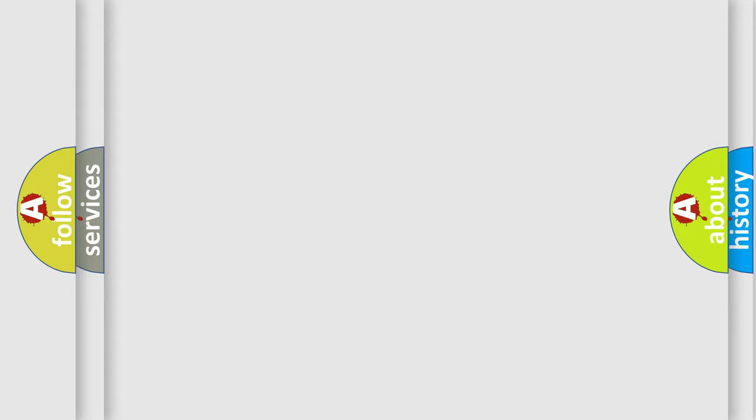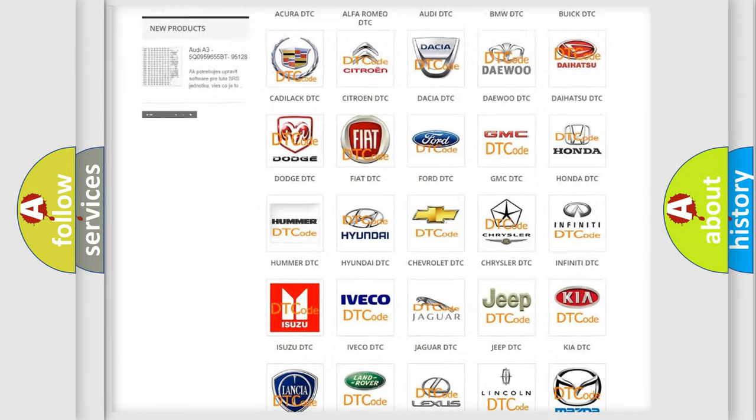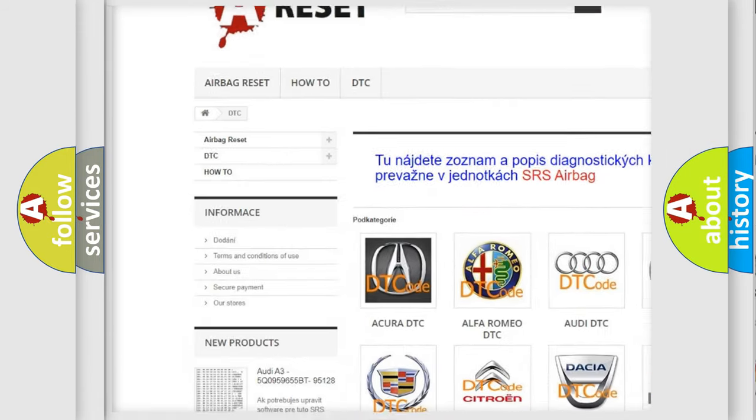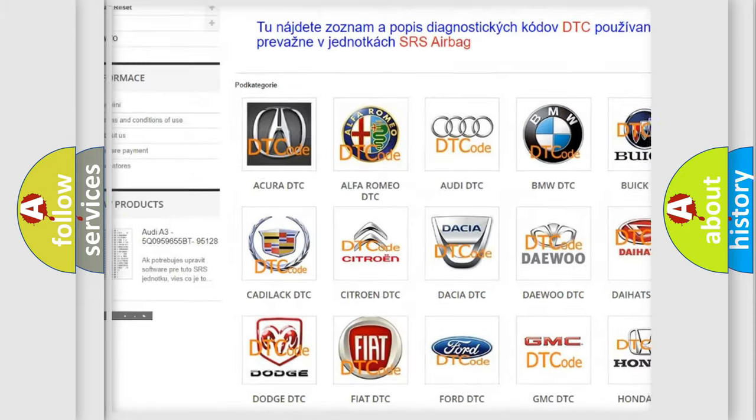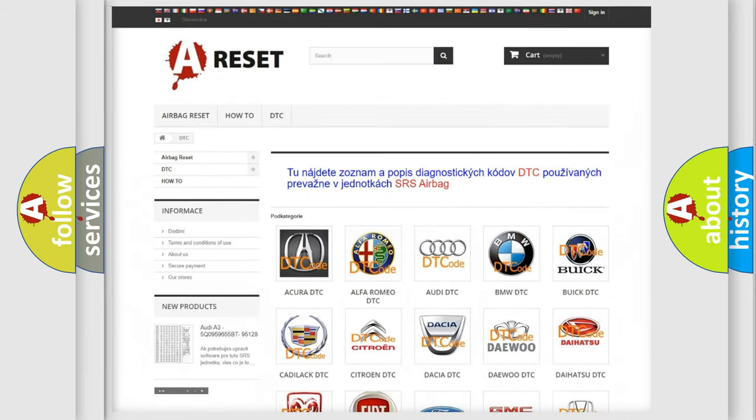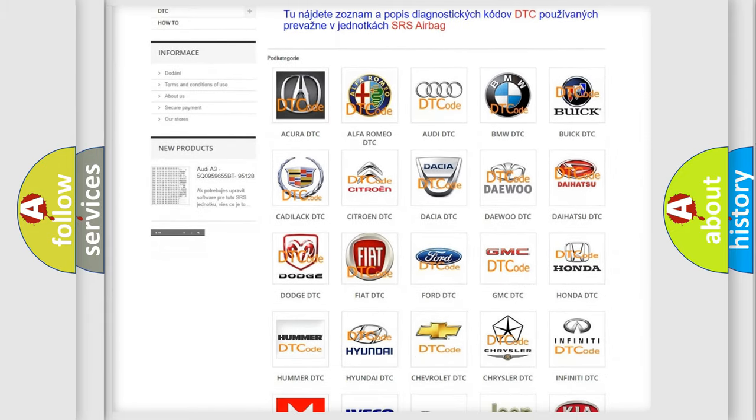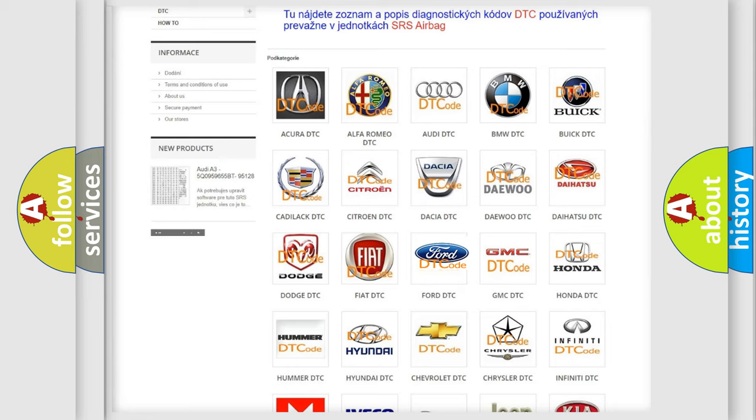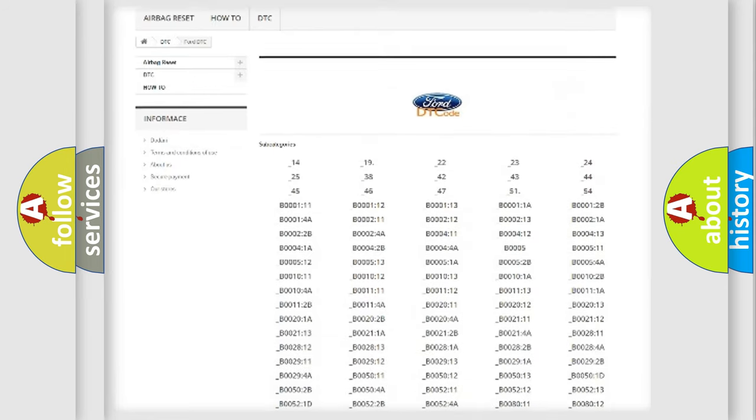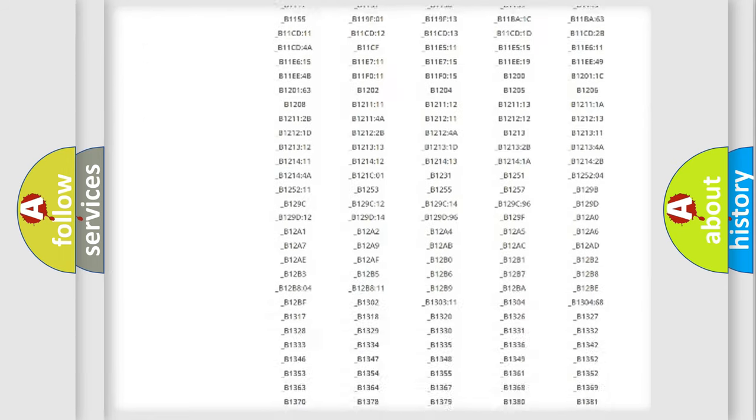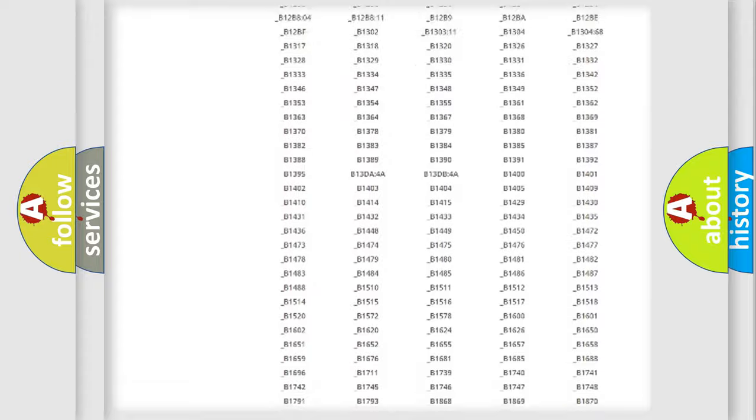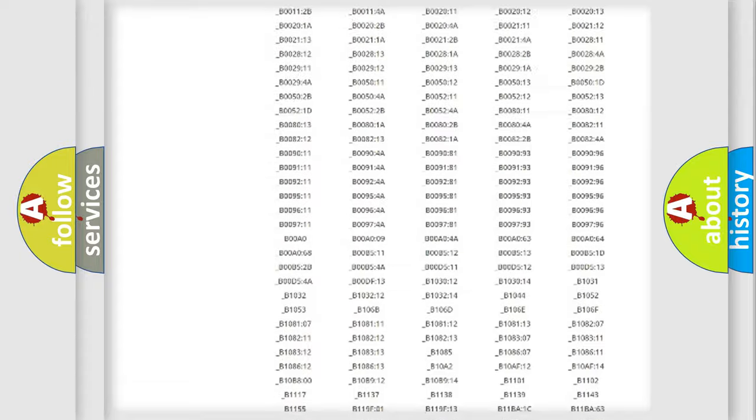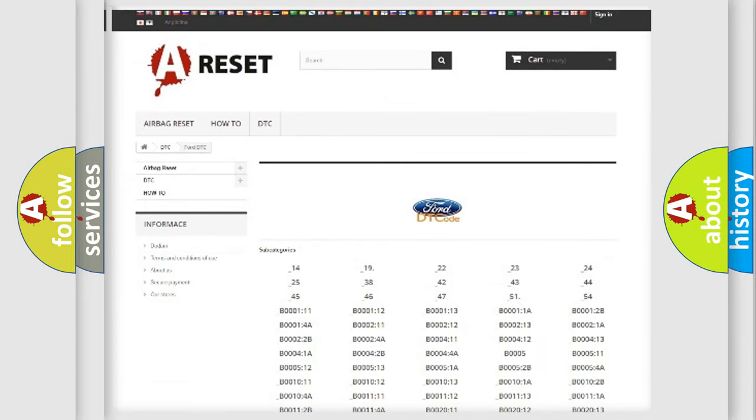Our website airbagreset.sk produces useful videos for you. You do not have to go through the OBD2 protocol anymore to know how to troubleshoot any car breakdown. You will find all the diagnostic codes that can be diagnosed in Infinity vehicles, also many other useful things.